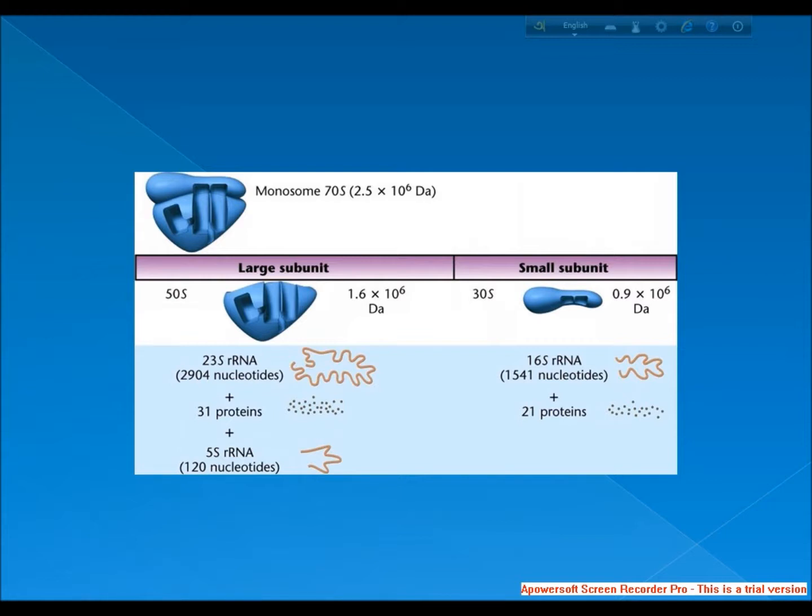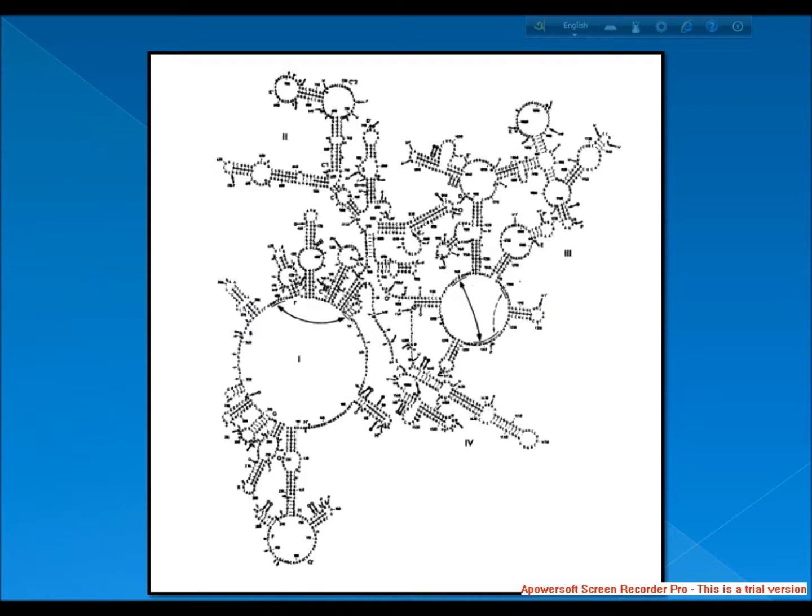The genes coding for it are referred to as 16S rRNA genes and are used in reconstructing phylogenies, due to the slow rates of evolution of this region of the gene. Carl Woese and George E. Fox were two of the people who pioneered the use of 16S rRNA in phylogenies.